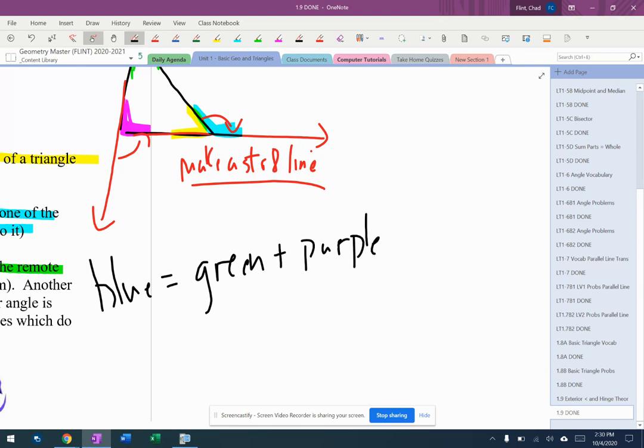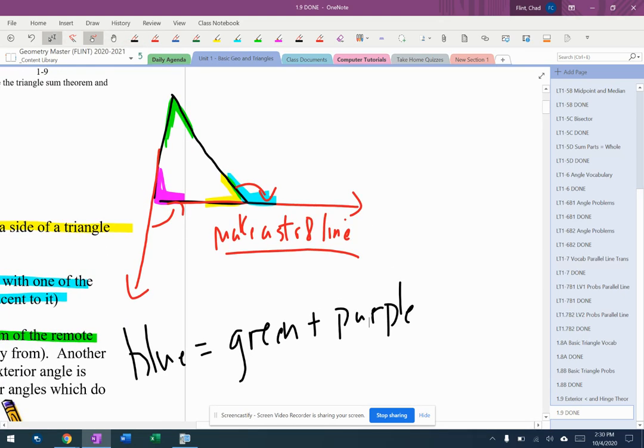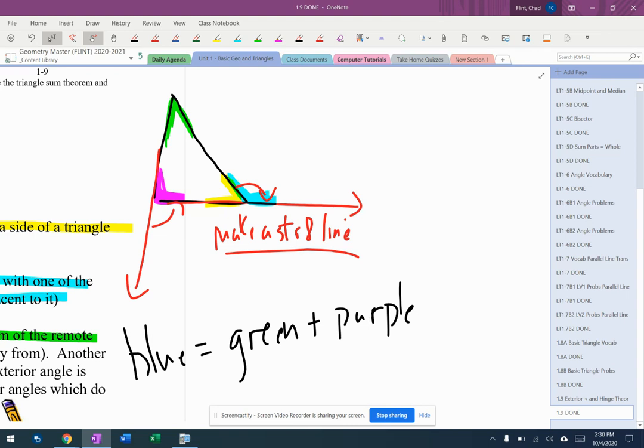Those are remote interior because remote means away from. If I live in a remote area, I live in an area that's away from most other areas. If I use the remote control, I can control the TV from away from the TV. That's where the word remote plays in here. Yellow is not remote because it's right next to it—it's adjacent. Remote means away from, so that means the green one and the purple one.